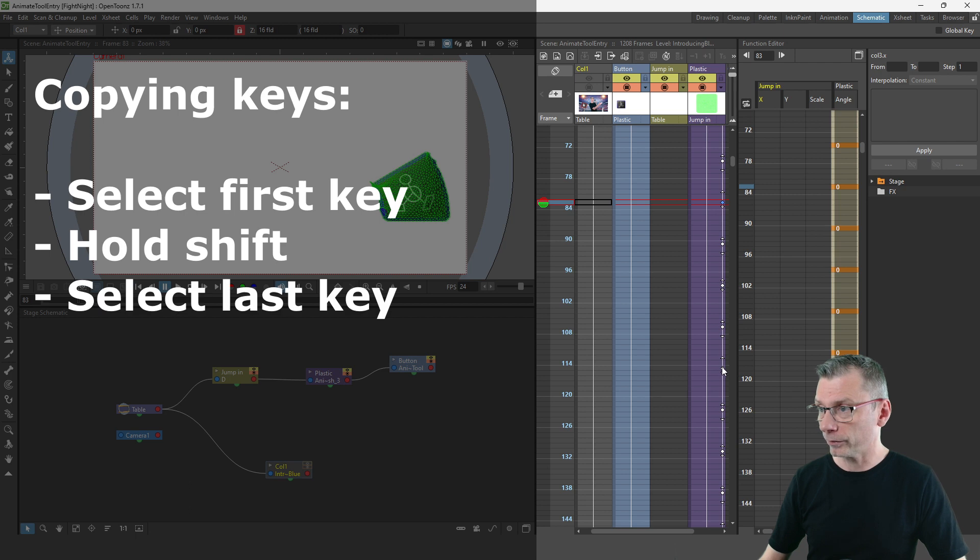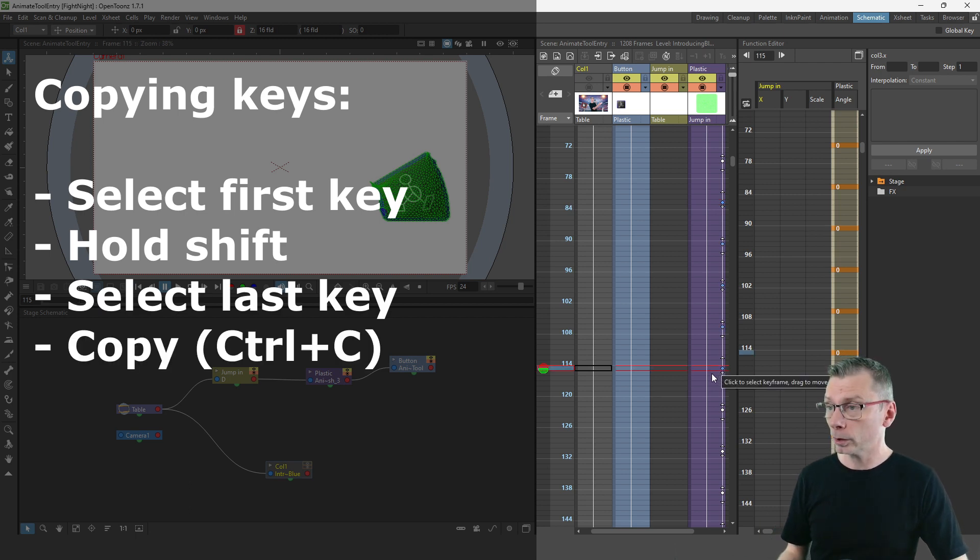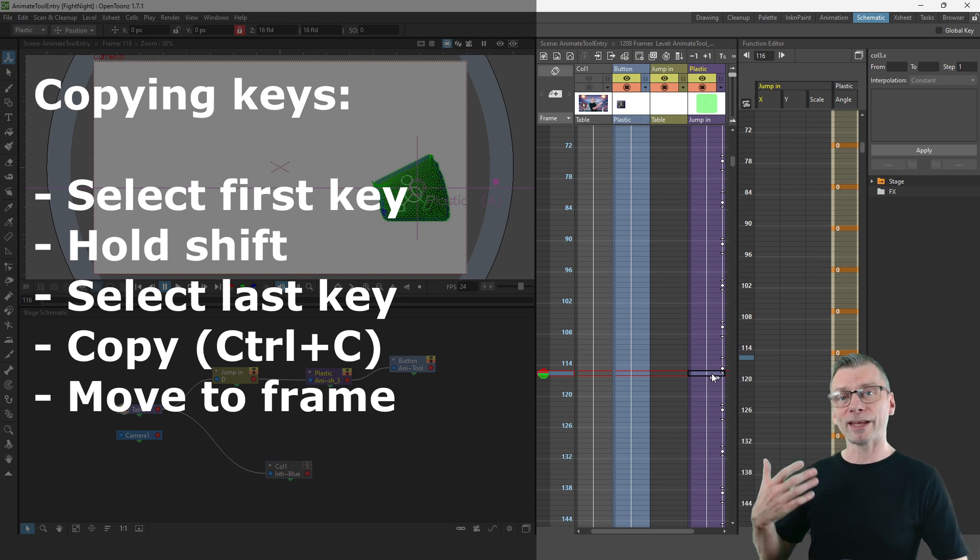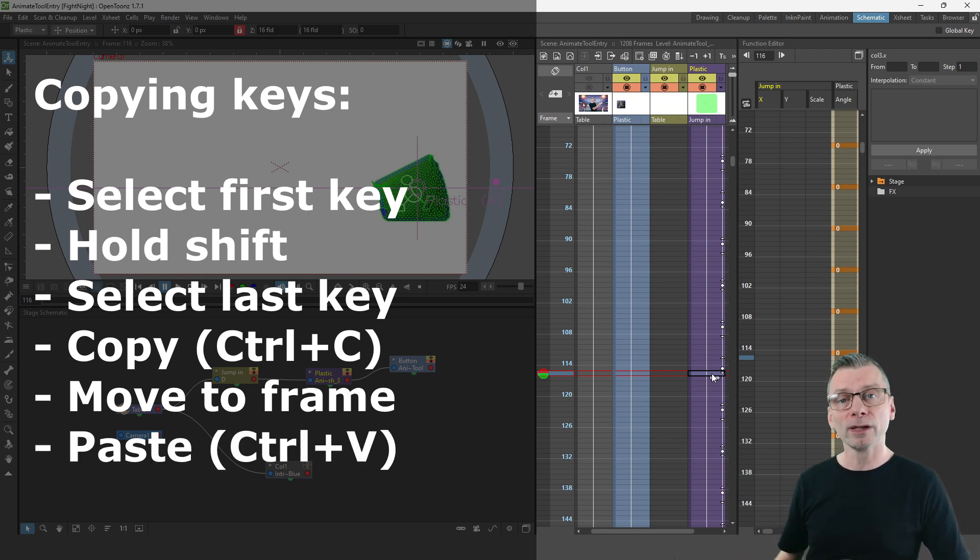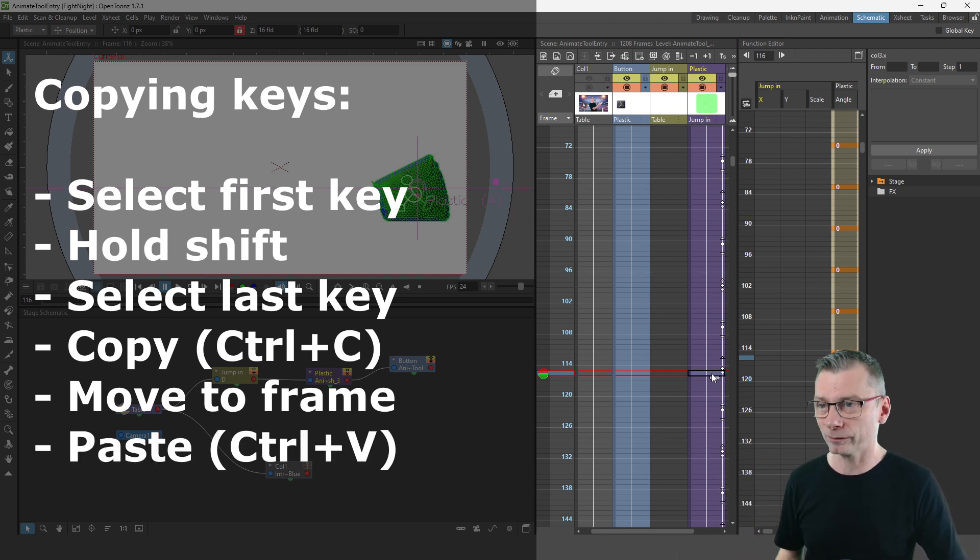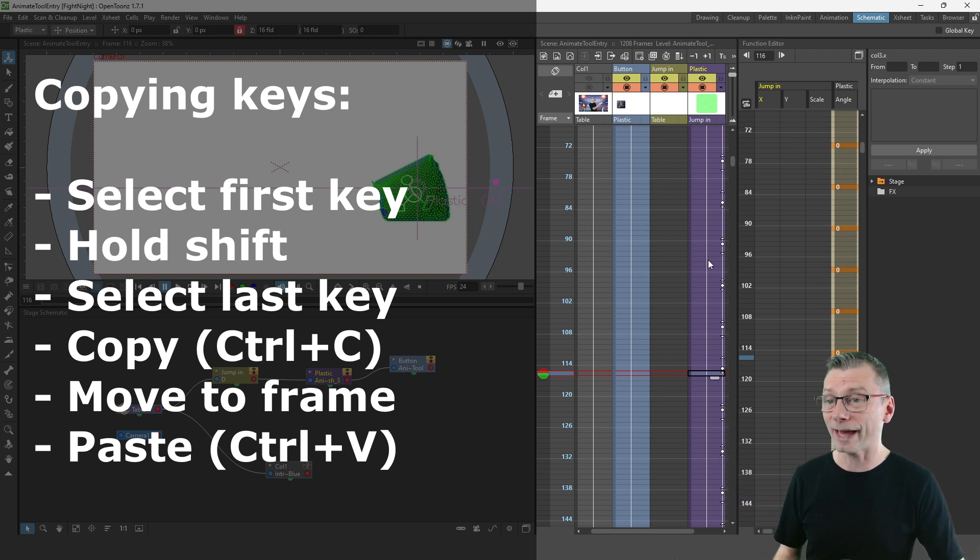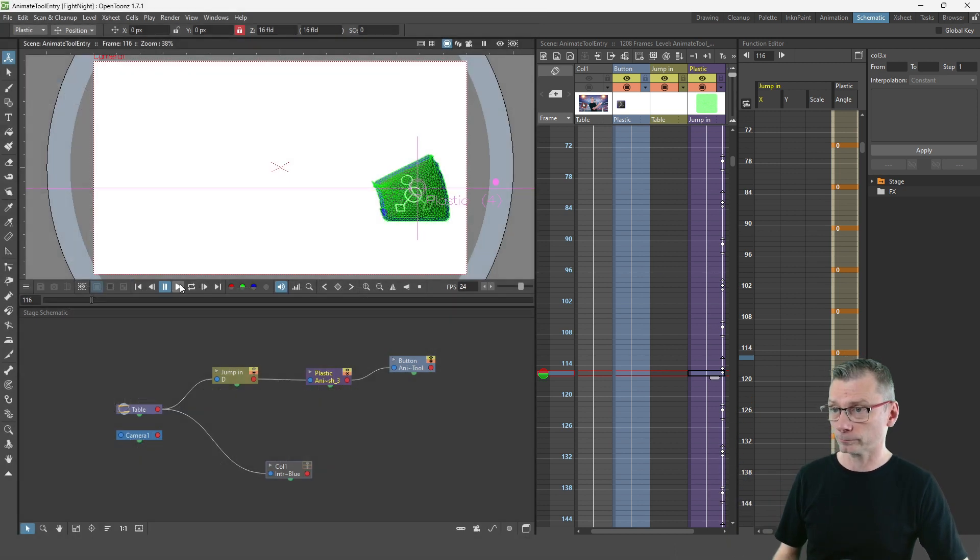So to do that I simply selected the keys by choosing the first key for repeating, holding shift and then selecting the last key, and then I pressed Ctrl+C to copy them, moved to the next cell and then pressed Ctrl+V to paste them in place. And I did that time after time through to the end of the animation.